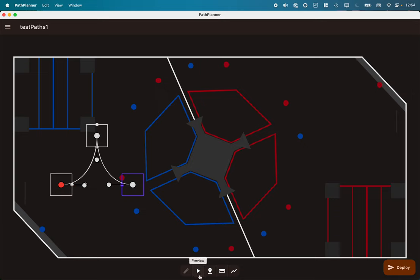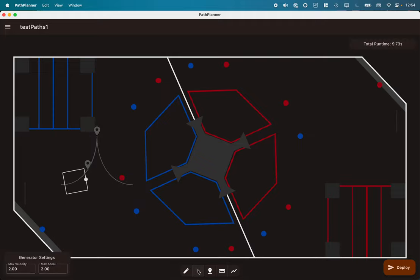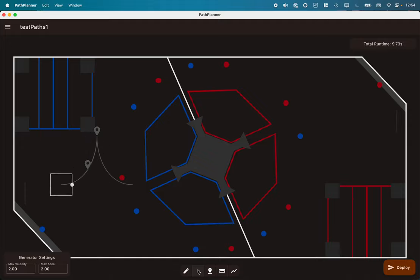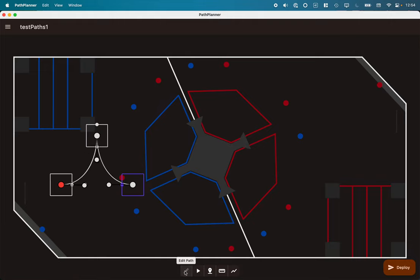We can preview the path by hitting the little preview button here and we can watch the robot as it drives along the path and see it as it goes to make sure it's doing what we expect. And we can have multiple paths here as well. I just have one defined for now.